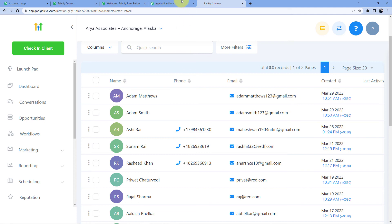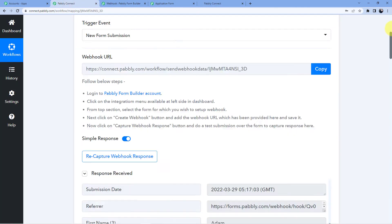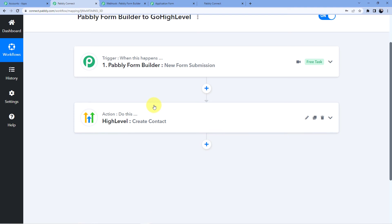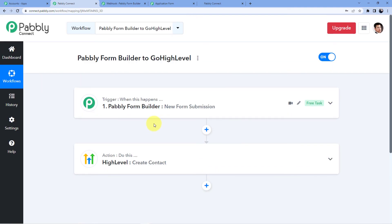This is how you can connect your Go High Level CRM with your Pabbly Form Builder so that whenever a new form submission is made, a new contact will automatically be created in your Go High Level CRM. This automation is very useful and can be used in personal as well as professional life. If you want to use it directly, go to the description box and clone this workflow into your account. Signing up is absolutely free and we are giving you 100 free tasks every month, so go and sign up now.